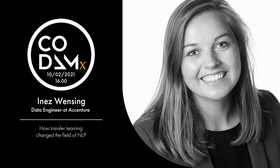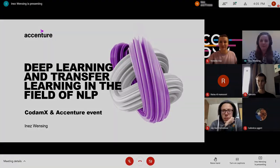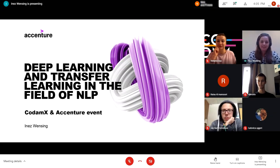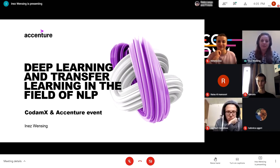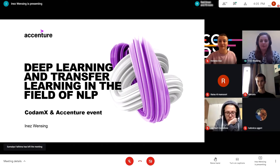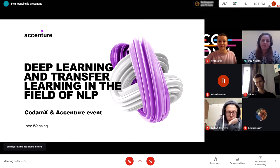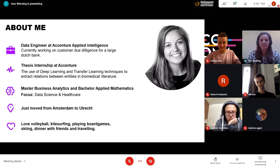Today we will be talking about deep learning and transfer learning in the field of natural language processing. Victoria asked me to talk about this, and I work at Accenture, so we'll also touch upon what we are doing there and how a typical project looks like. We'll start off with an introduction about myself.